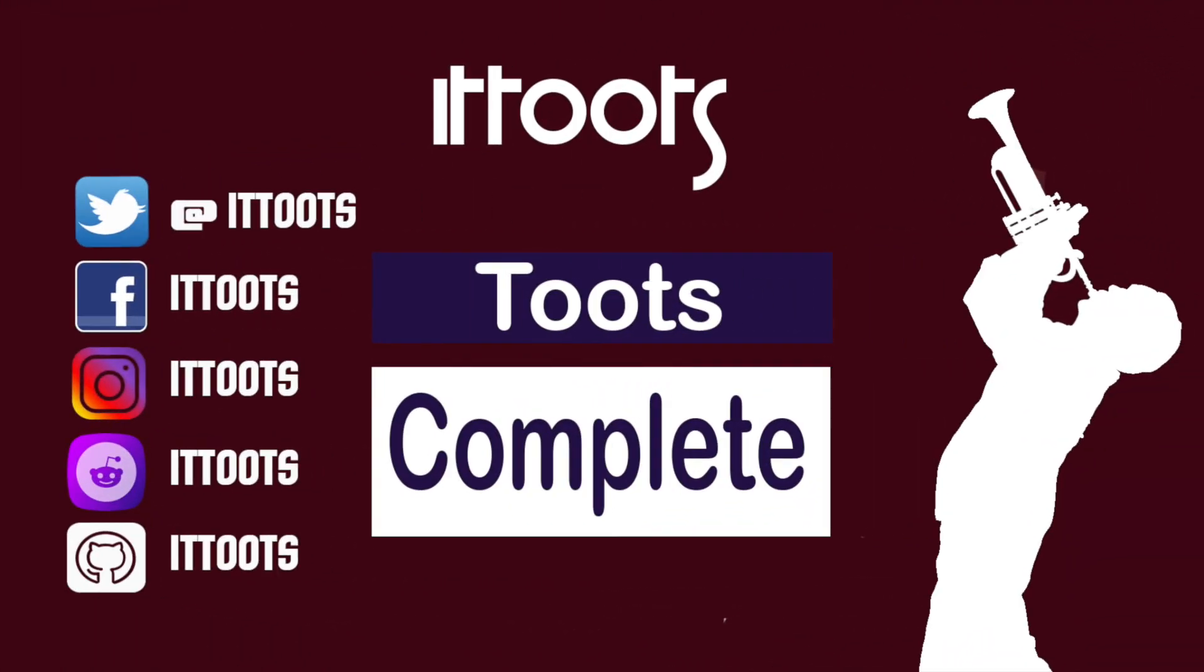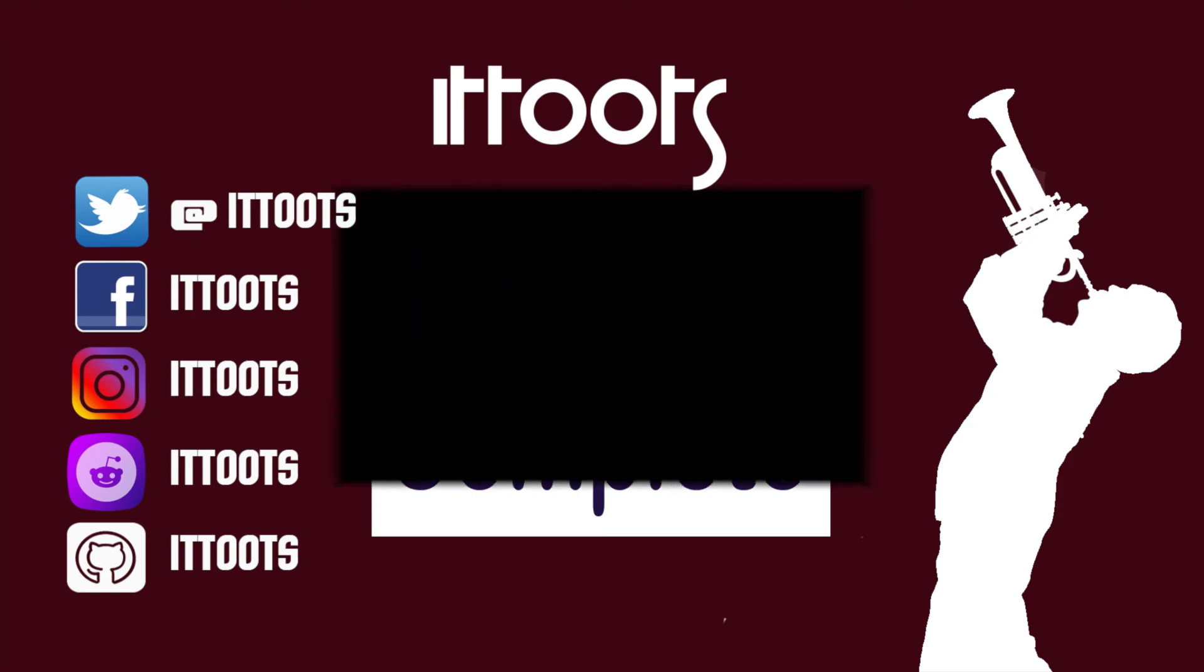Smash the like button if you've made it this far. And don't forget to subscribe. I have some really good ideas for some upcoming content and you are not going to want to miss this.